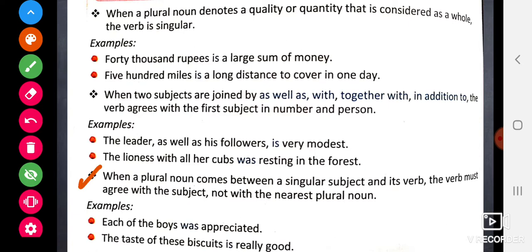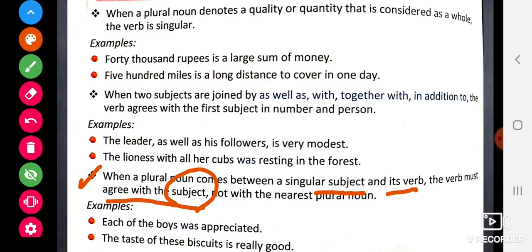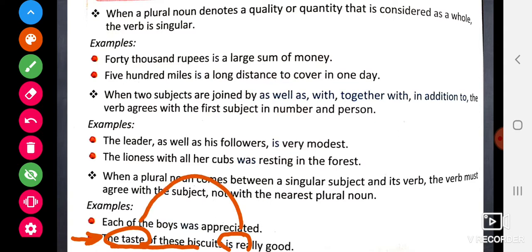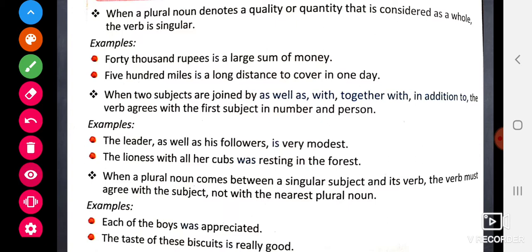When a plural noun comes in between a singular subject and its verb, the verb must agree with the subject and not with the nearest plural noun. For example: 'The taste of these biscuits is really good' — 'taste' is the subject and 'is' is the verb, so the verb agrees with the subject, not with the noun in between.